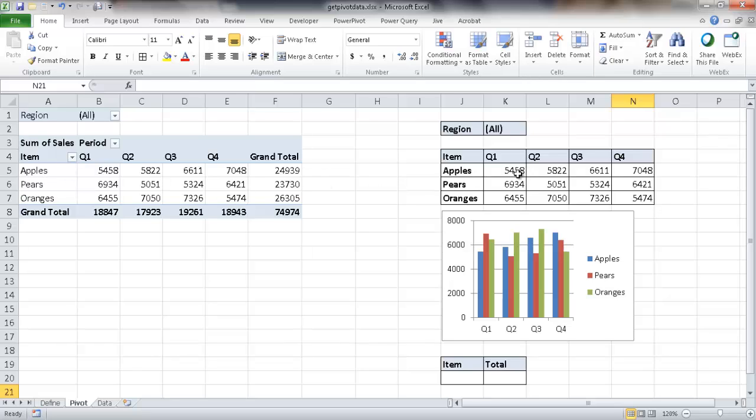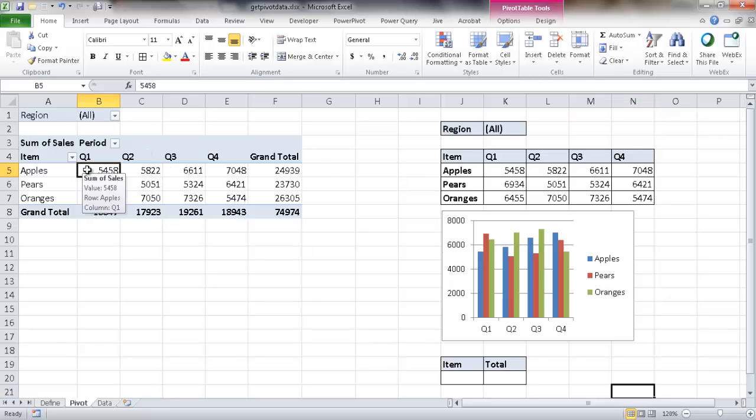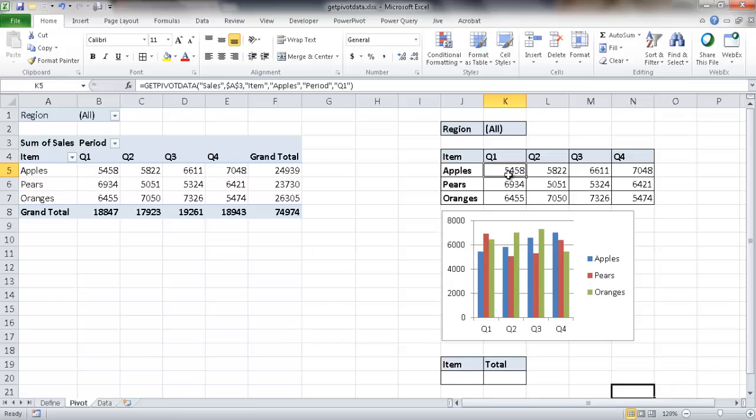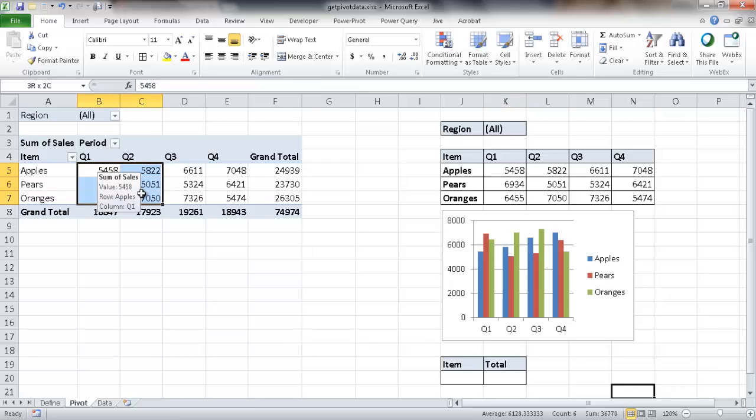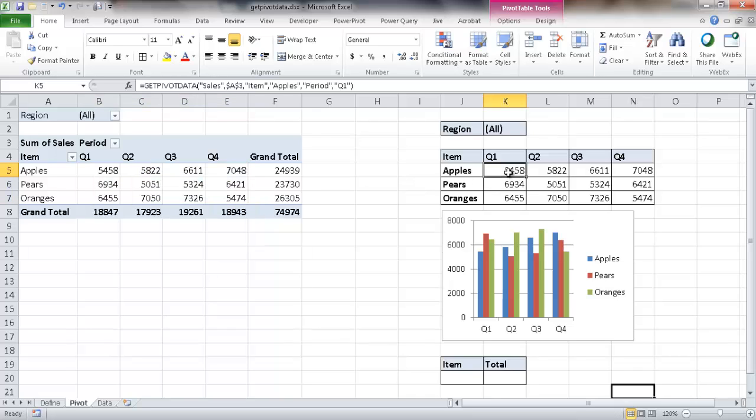The value that's brought back from the GETPIVOTDATA function stays the same as long as it's visible within the pivot table. So let's say, for example, I had changed this. There's the values here that have apples 5, 4, 5, 8. This kind of just represents the values here. You can see that represents that there.